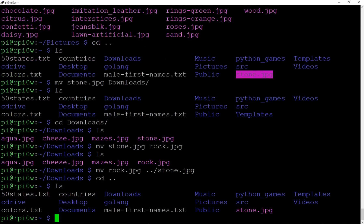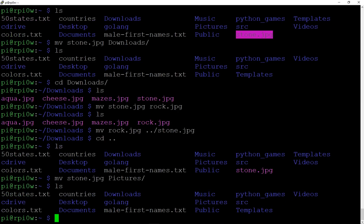Going up, we can see stone.jpeg is there. Let's move it back into pictures so everything is back the way it was. So that was `mv` — it allows you to move a file around and also to change its name.